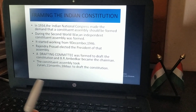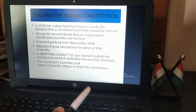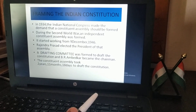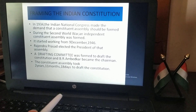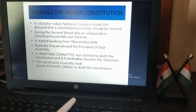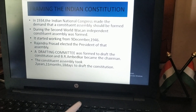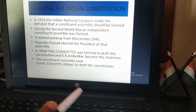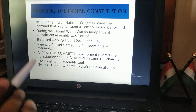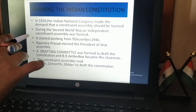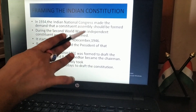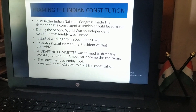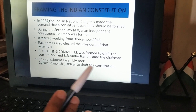Next is the most important topic of this chapter — this is the framing of the Indian Constitution. Students, this topic is always asked in many types of examinations. Here are some very important points and you have to note them down and remember them. First point: in 1934, the Indian National Congress made the demand that a constituent assembly should be formed.